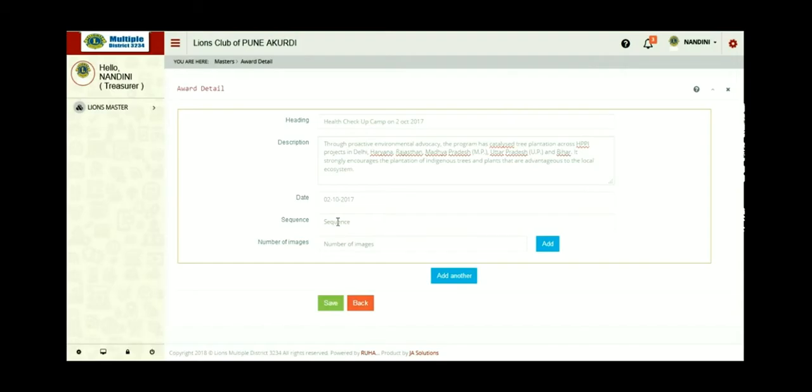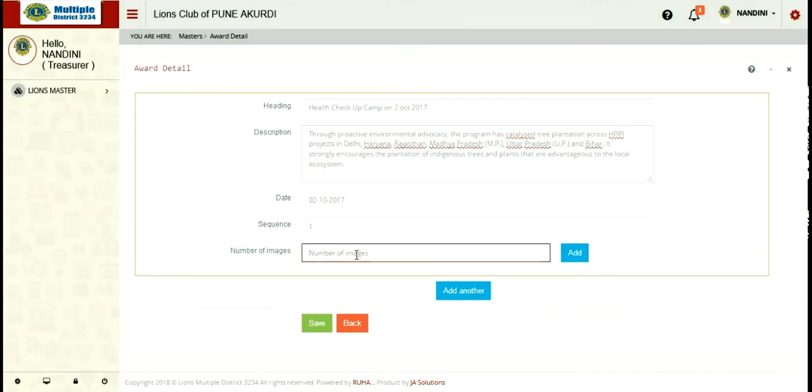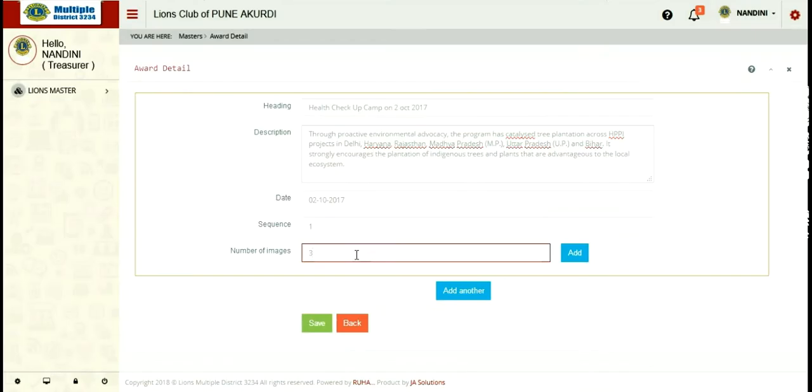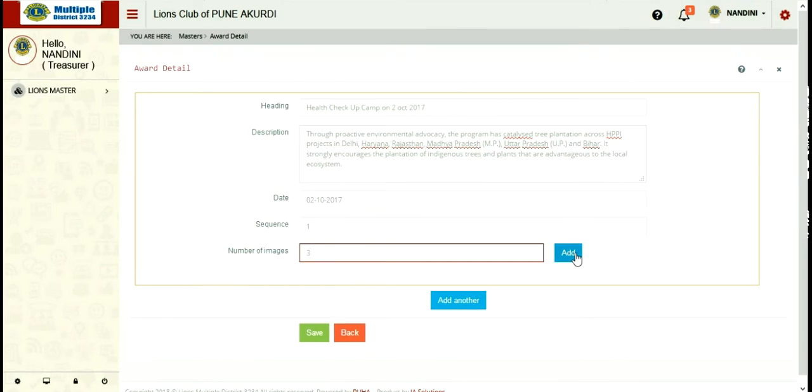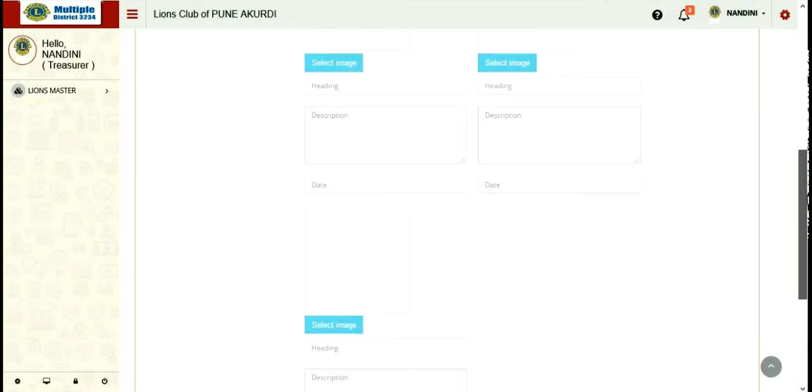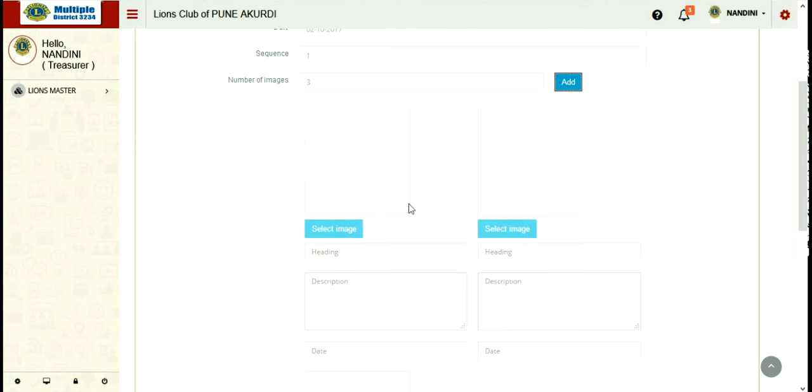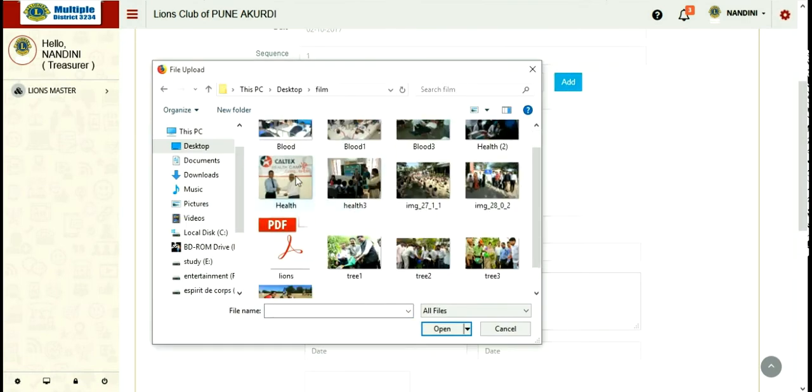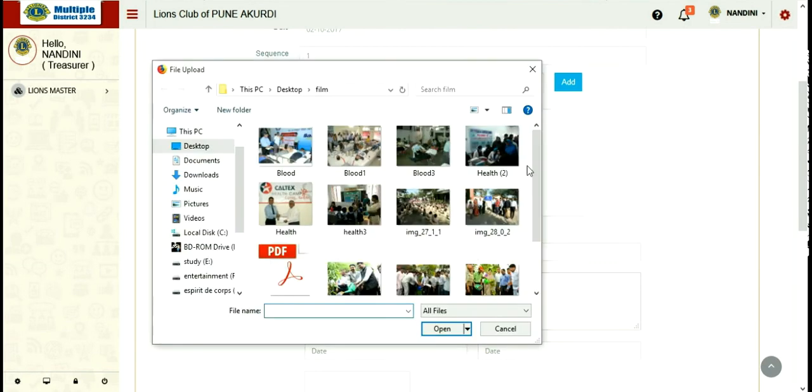Next one is sequence. Sequence is that in which order you have to show your activities carried out. As per your requirement, you can alter that sequence also. After that, the next blank space is for number of images. If you have to enter two images, you can put there two and just click on add. Here we have to put three images, so I am clicking on add three images. On clicking on add, you can see that three blank spaces for images and other details are provided. You can click on select image and add it from your PC as per your requirements, and you have to fill the details given below.